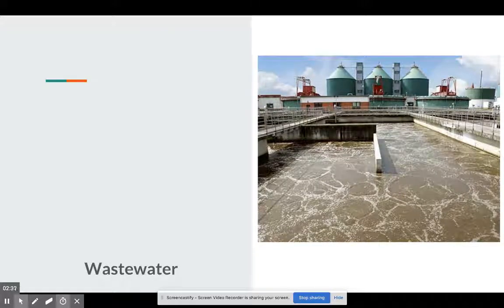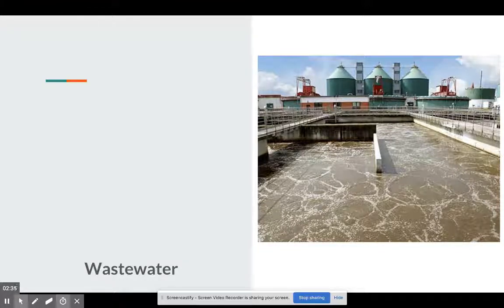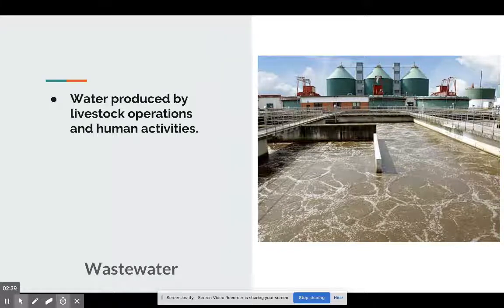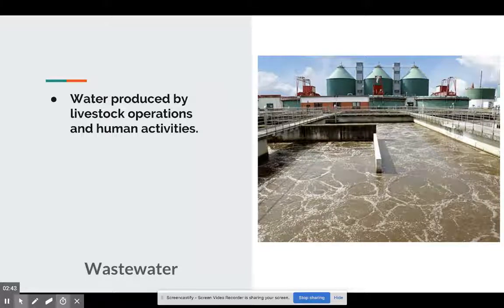When you flush your toilet, it goes and magically disappears and you don't have to deal with it. That's essentially the definition of wastewater — it's clean water that we use, that we've dirtied, and it needs to be treated.